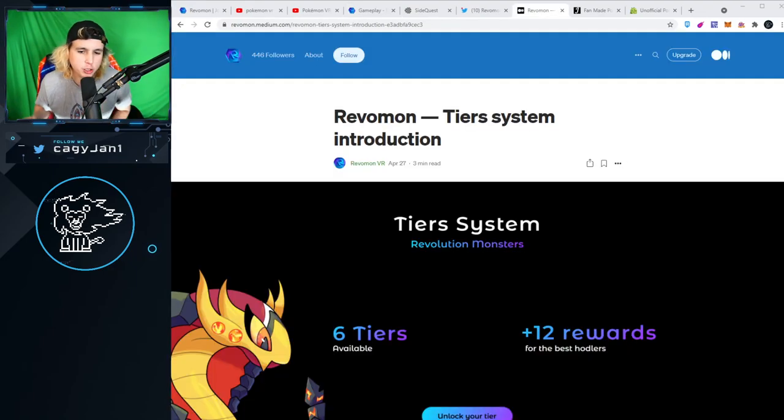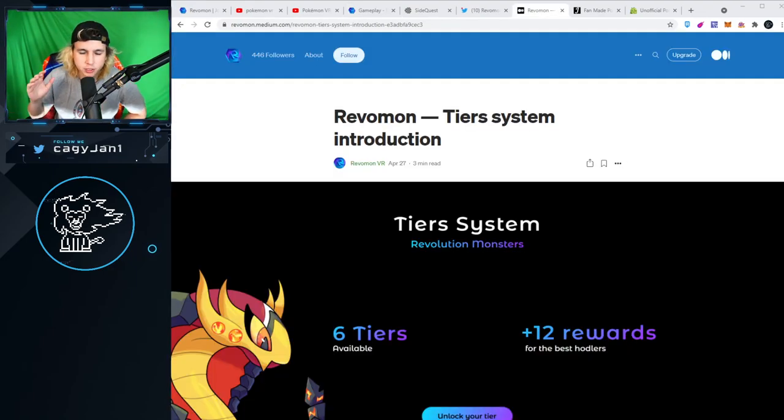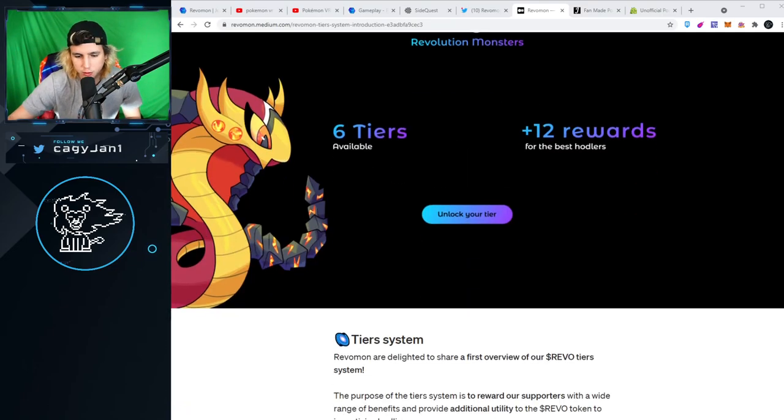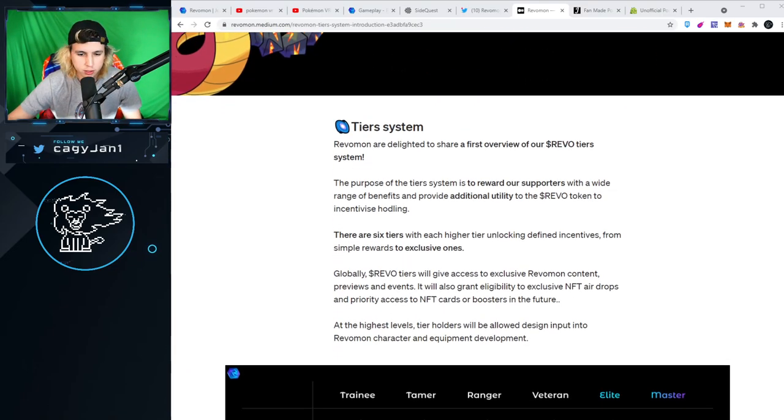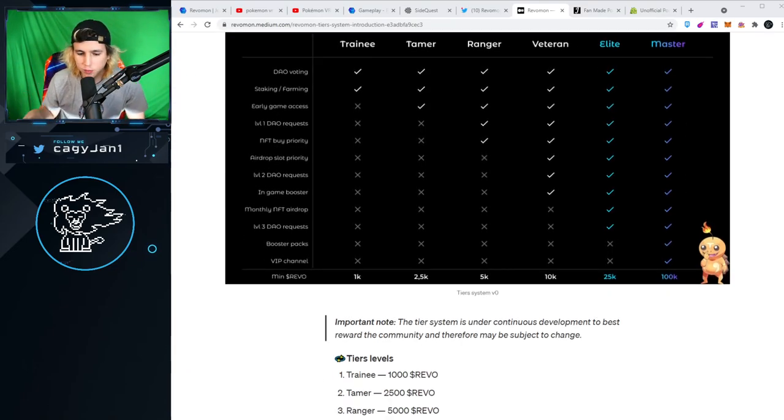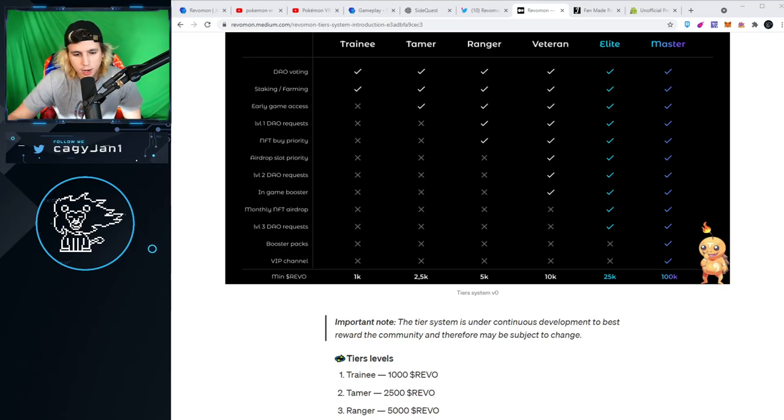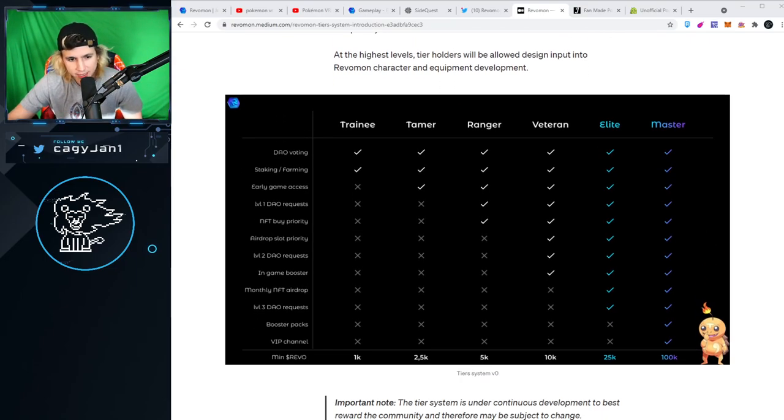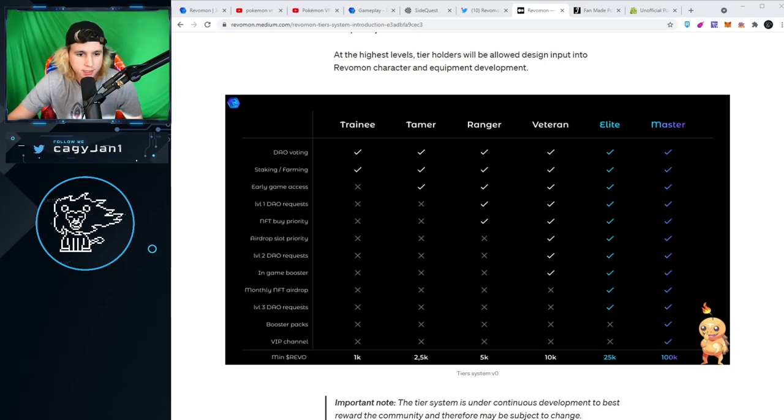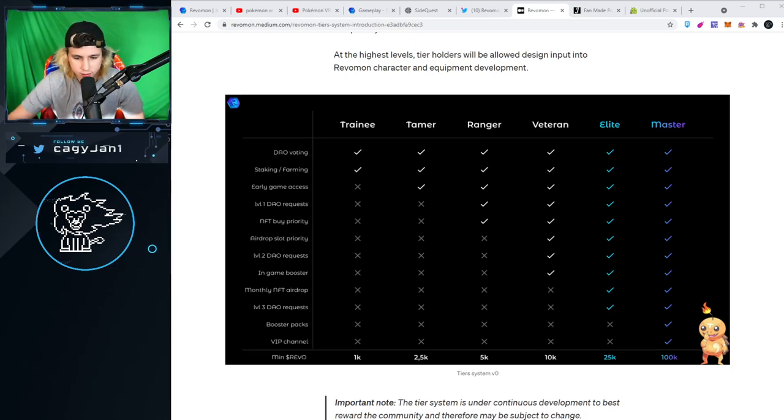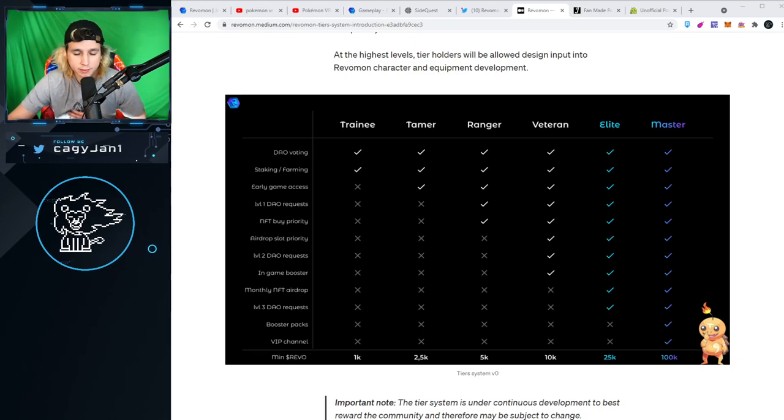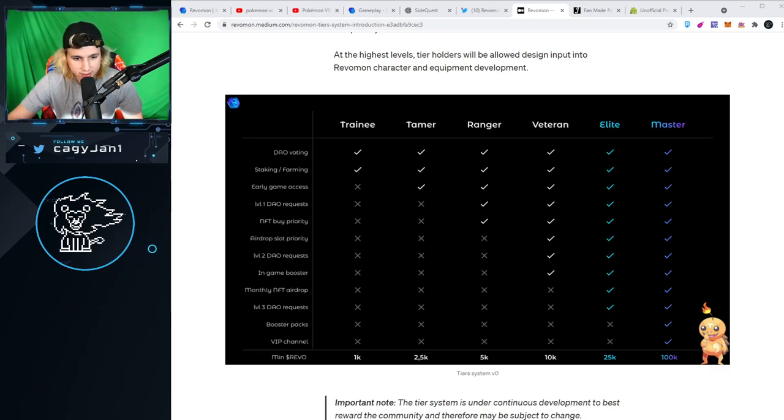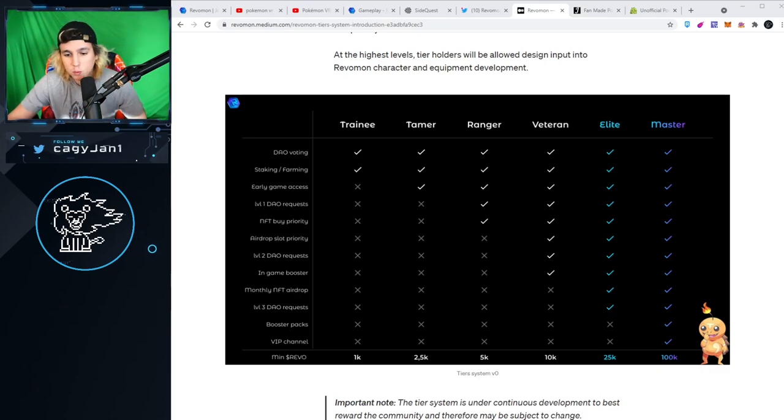Let me jump into the tier system. You gotta buy the tokens to be eligible for this tier system. We got Trainee, which gives you DAO voting, staking, and farming with 1K Revo tokens. Then Tamer, which is the one I'm getting, 2.5K tokens. This one gives you early access to the game, DAO, and staking.